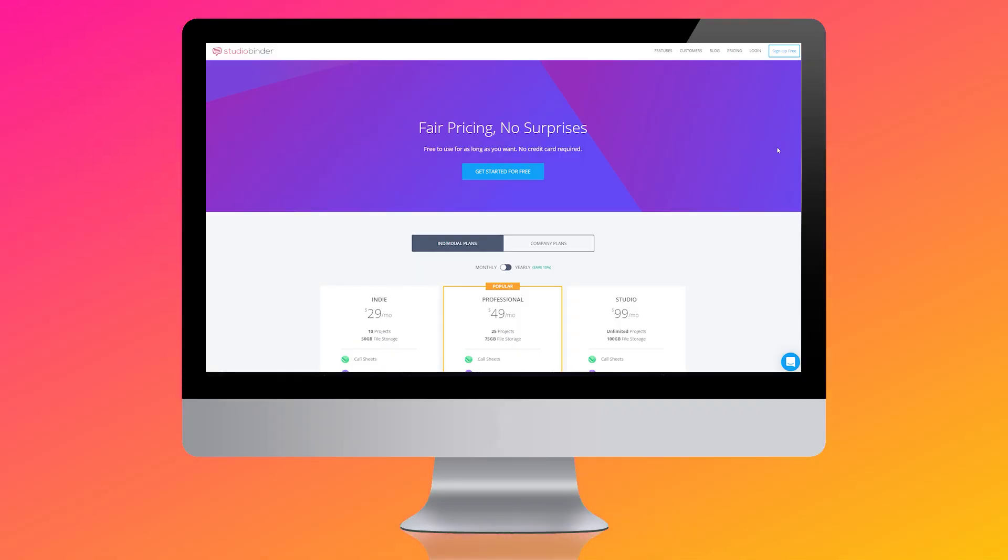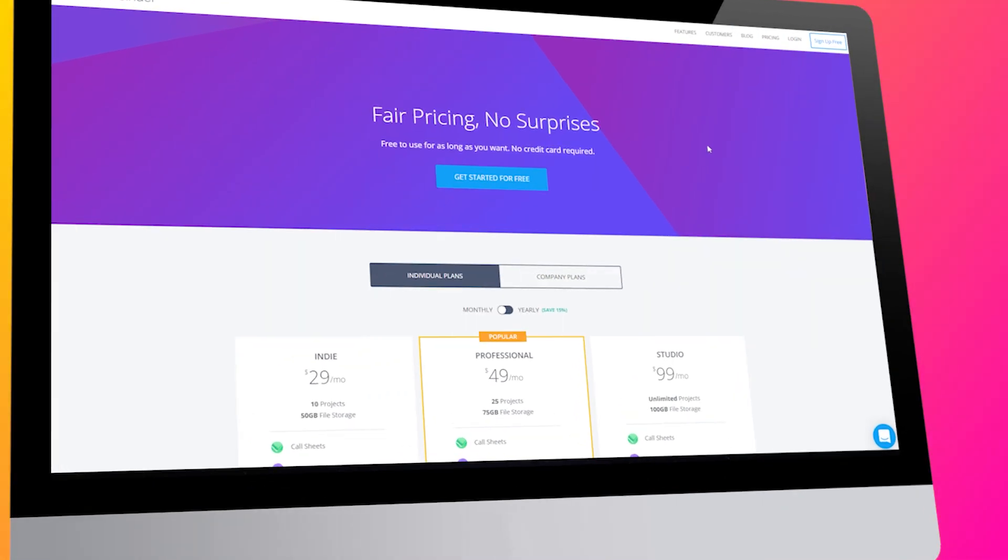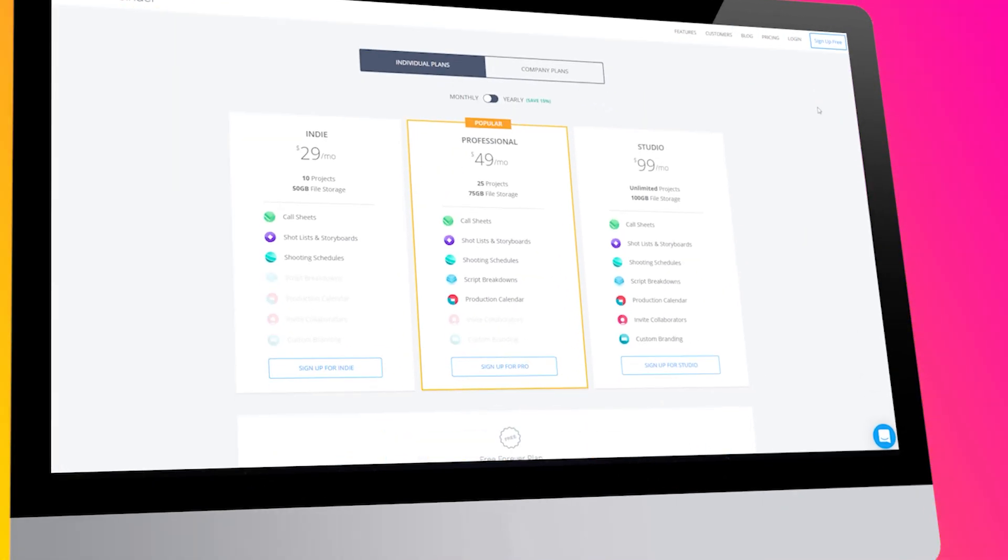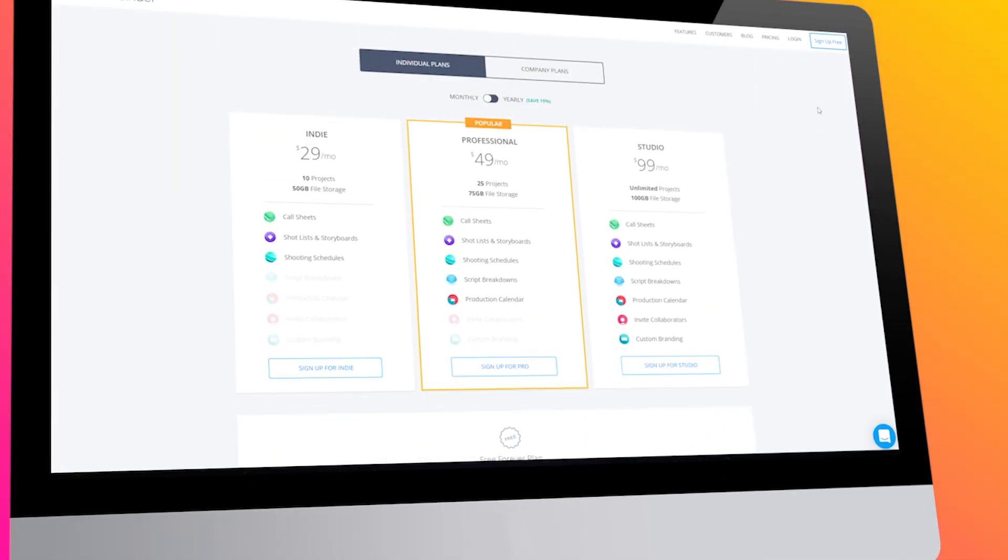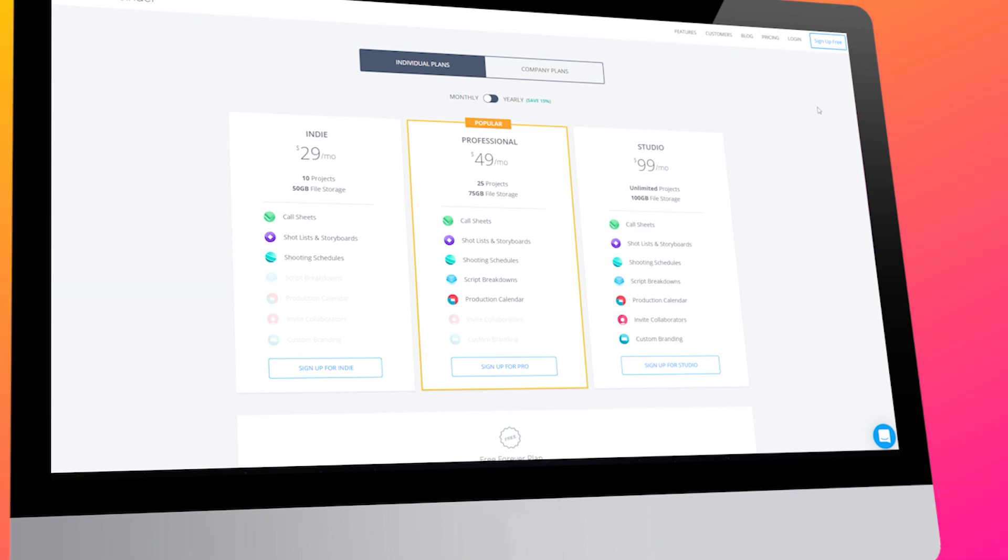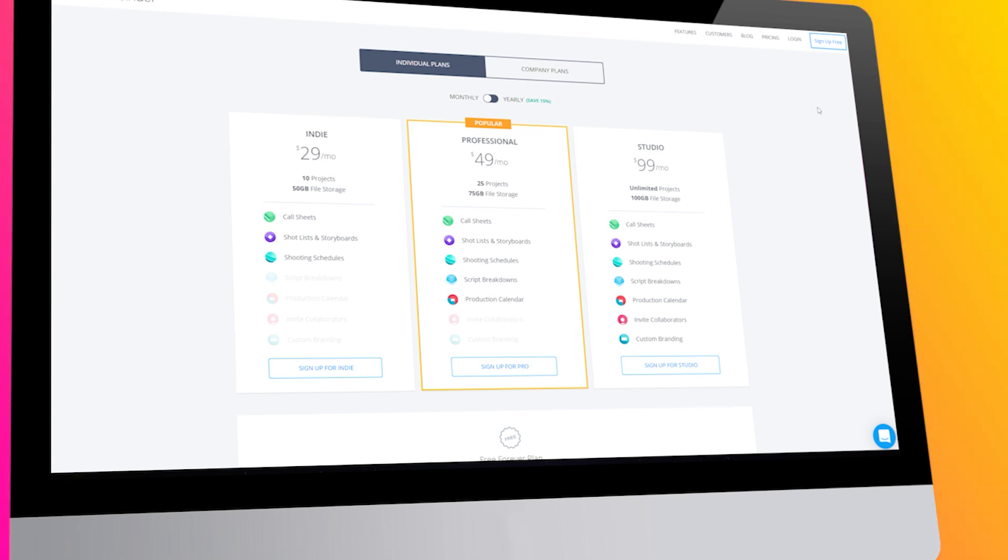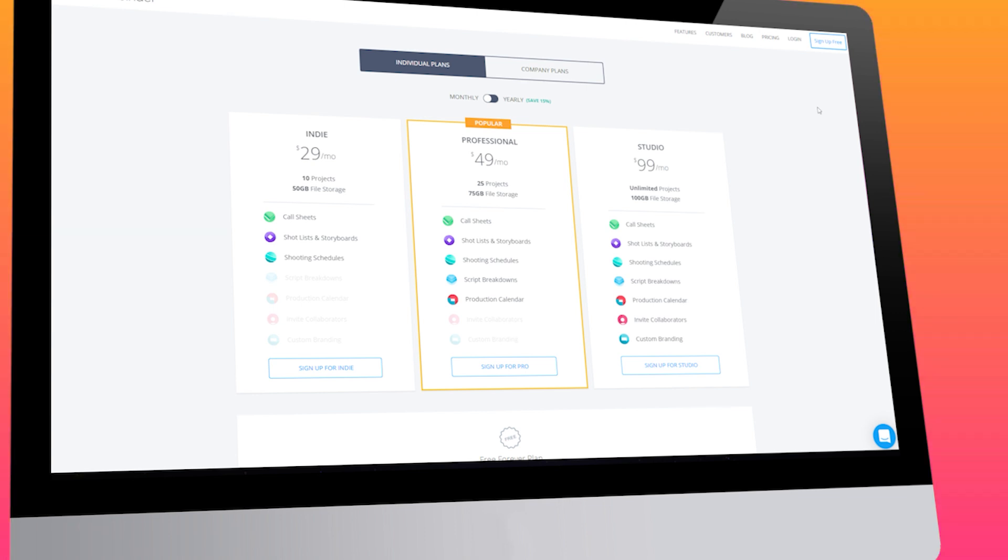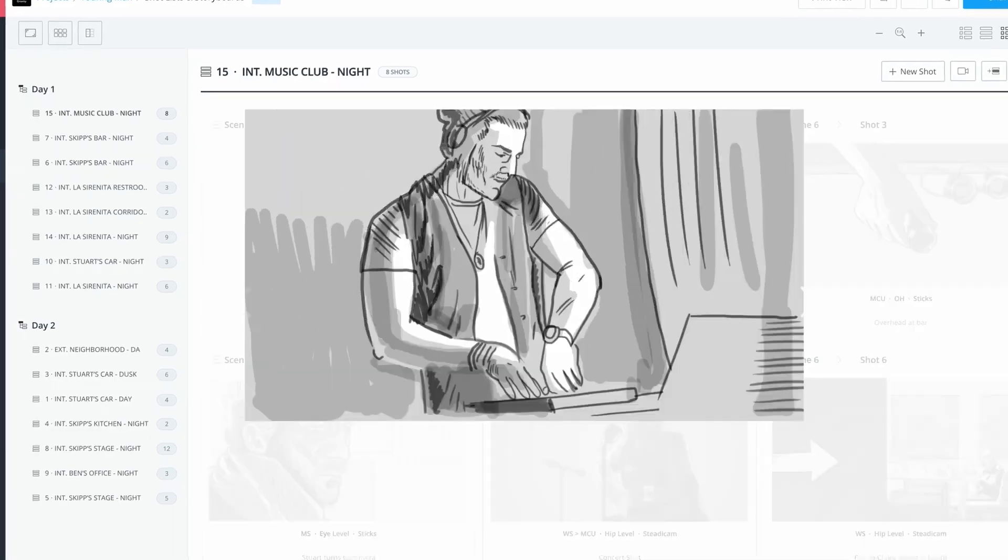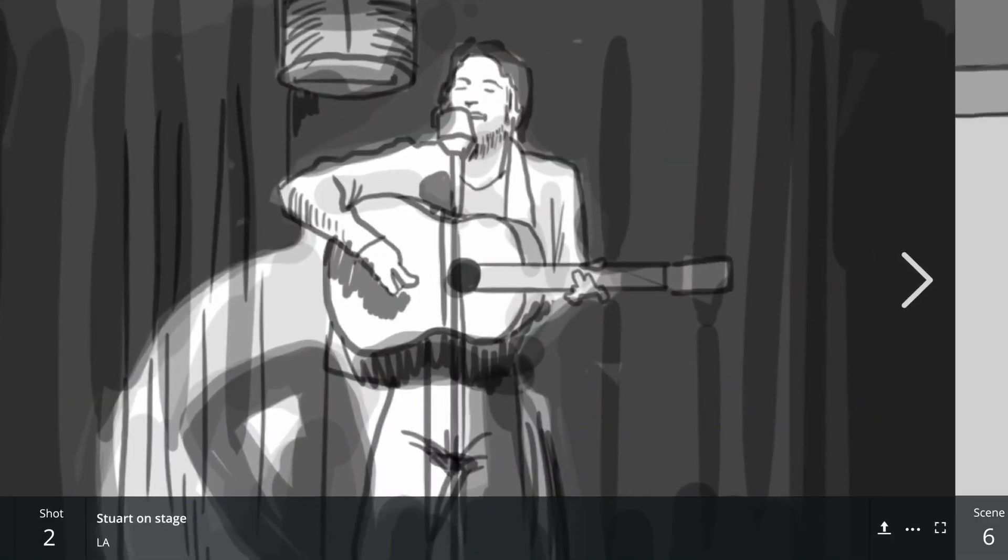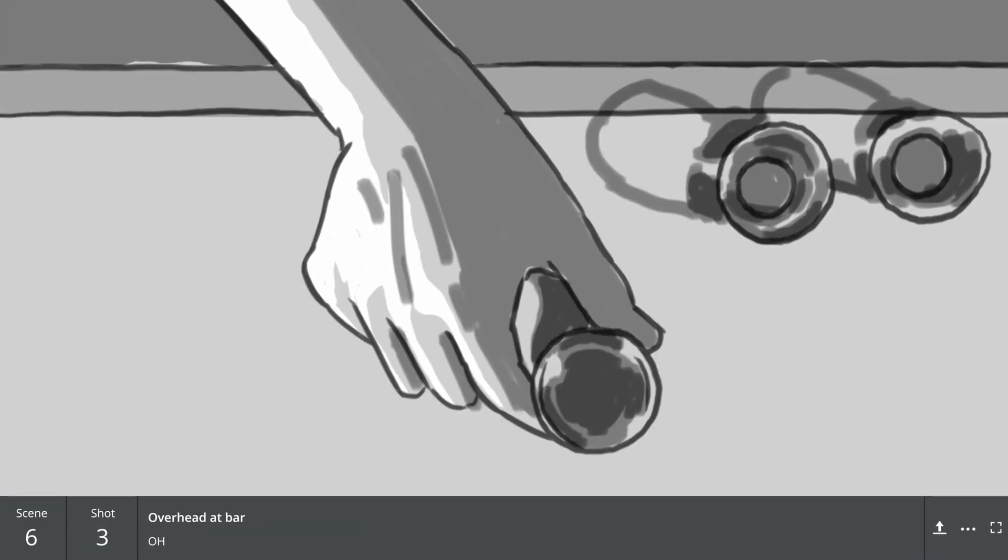The price plans vary from $29 a month if you choose the indie plan, $49 a month if the professional plan is chosen, to even $99 a month if you choose the studio plan. Different plans have different perks, and it all depends on your needs.